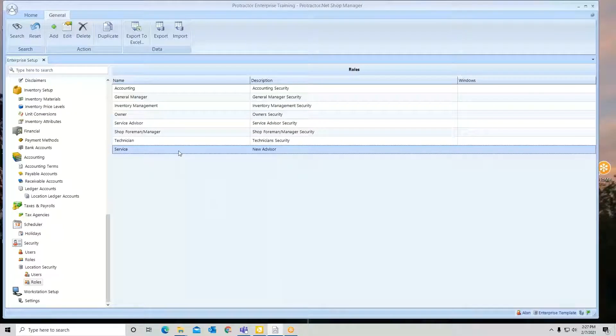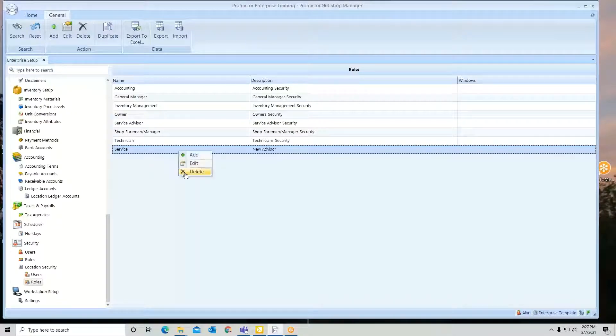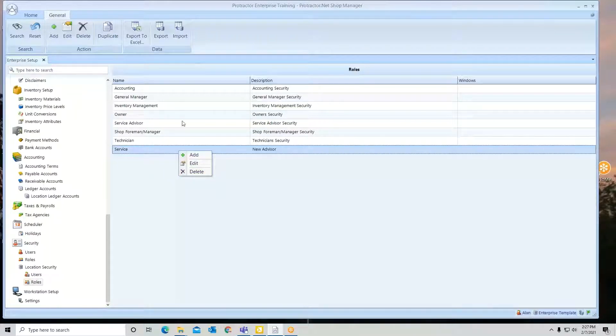If you don't want the role, click it, right-click and delete, or go up to the top and delete.